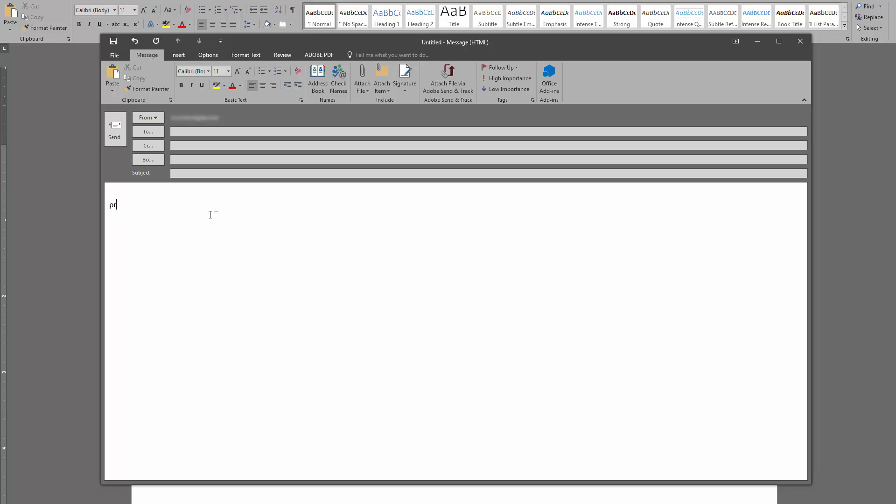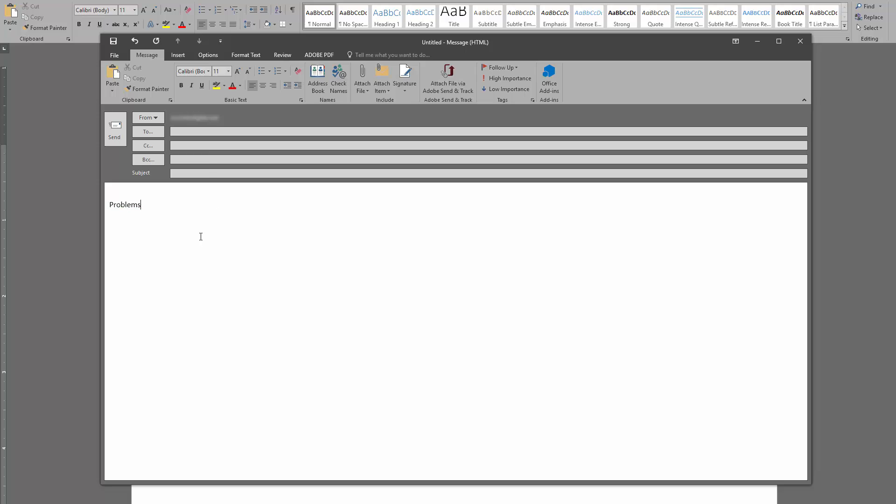If I'm in Outlook here, whenever I enter for example the word 'problemas,' you know obviously that would normally get underlined with the red to let you know it's spelled wrong. You can right-click on it and then you can go fix it if you want, right?